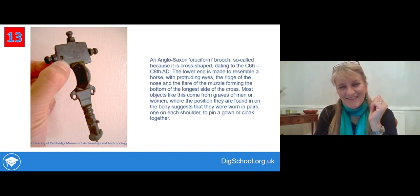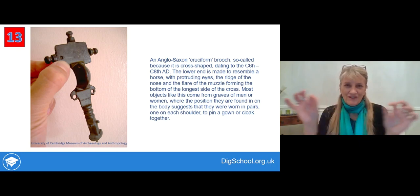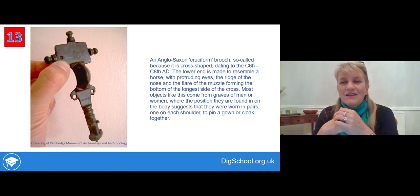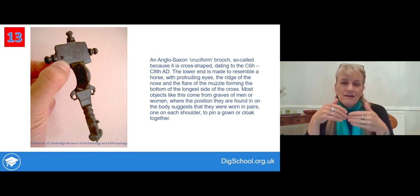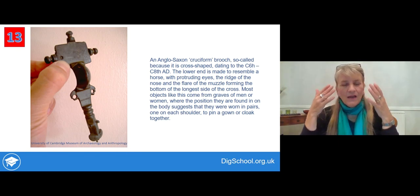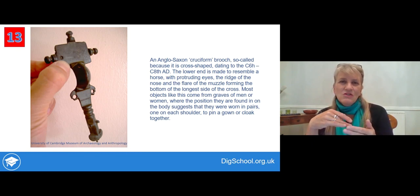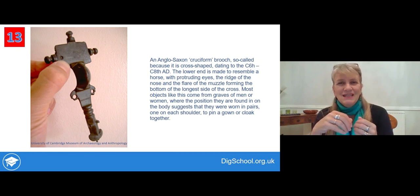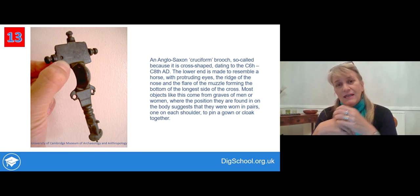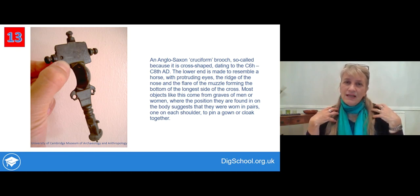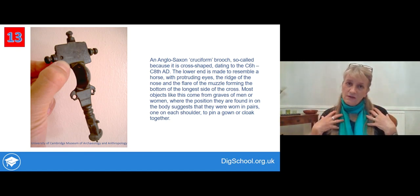This is an Anglo-Saxon cruciform brooch — called cruciform because it's in the form of a cross with a long low shaft, a cross piece, and a top. The lower end is made to resemble a horse with its flared nostrils, the bridge of its nose, and going up towards its eyes. So there's a combination of Christian iconography and rather more traditional pagan images with animals incorporated into the design. We don't know where this one came from, but where they are found in graves, they're generally at the shoulders — used for either holding bodices of dresses, pinning them at the shoulders, or perhaps holding cloaks on the shoulders.